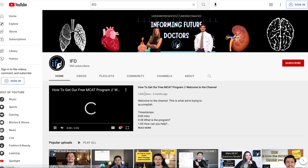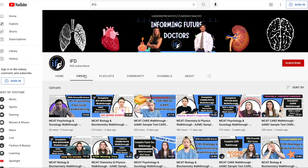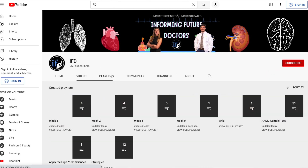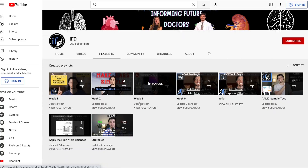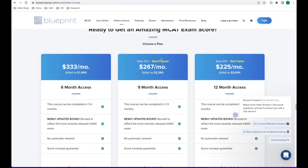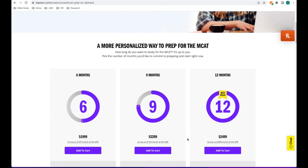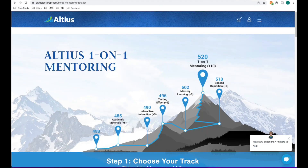Over the past six months, we've managed to put together an entire MCAT course onto YouTube with the intention of offering an alternative to some of the paid courses which are, in all honesty, a little bit pricey.